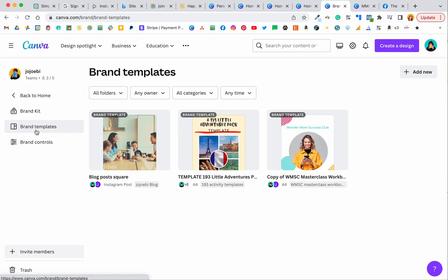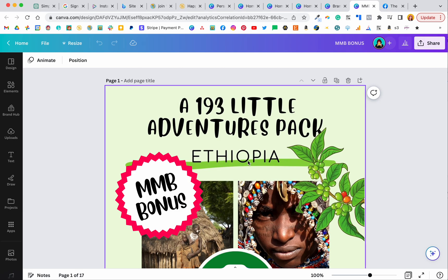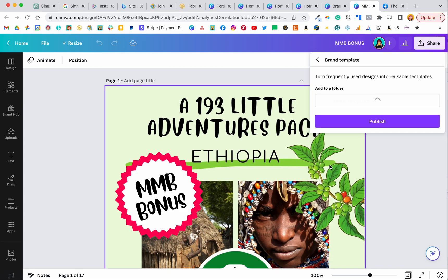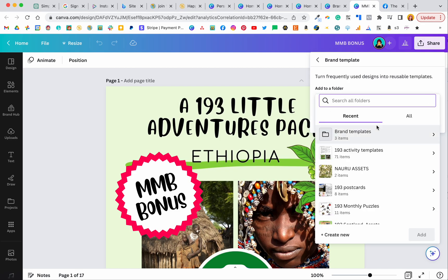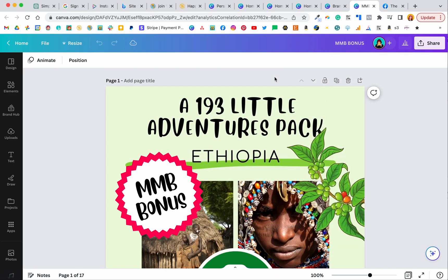So back to the templates. If you want to make a template, let's go to another file. Say I wanted to make this into a template. If you go up to share and you've got brand templates, if you click on that you can add it to a folder and you could add it to any of the folders or whatever. I'm not going to do that because this is not a brand template.